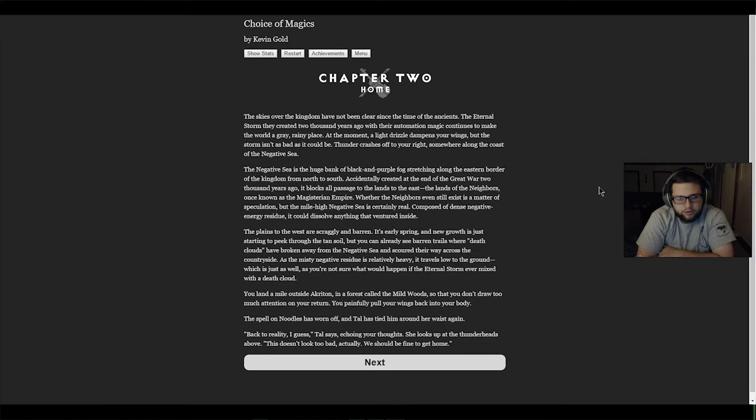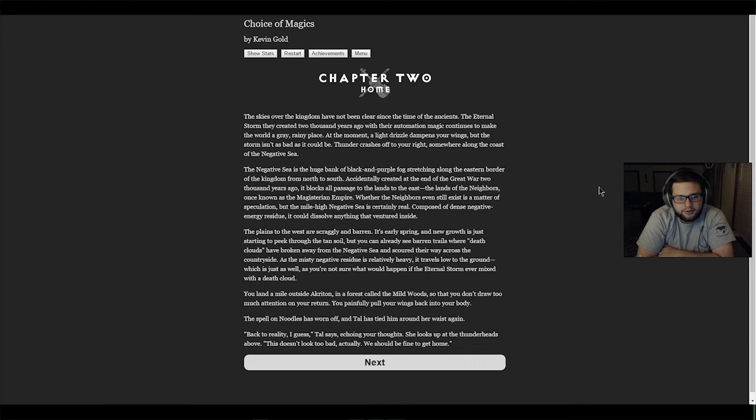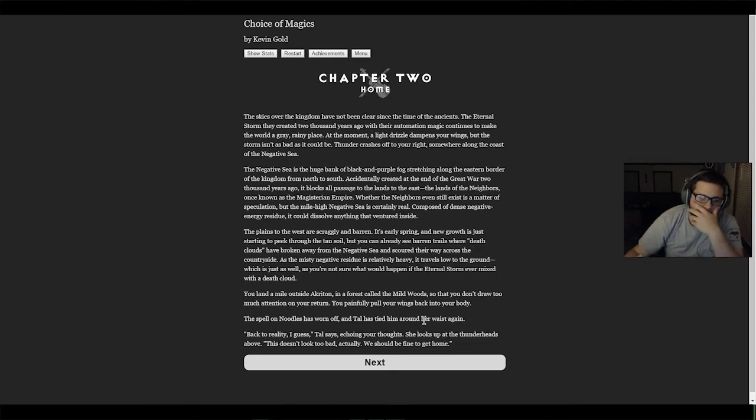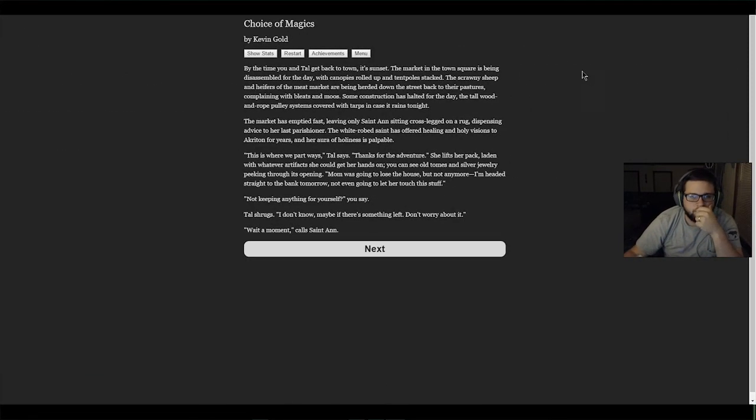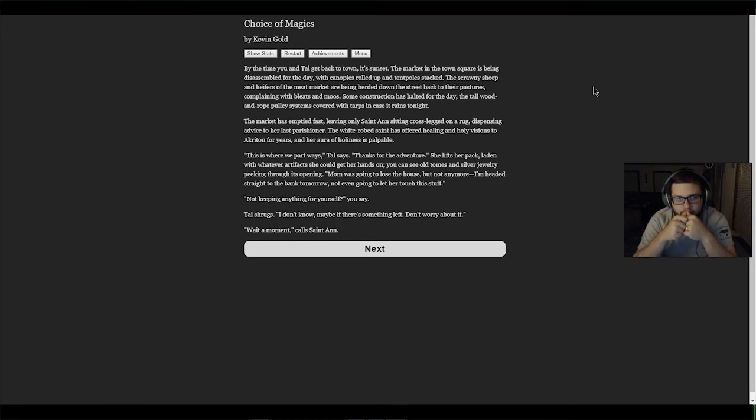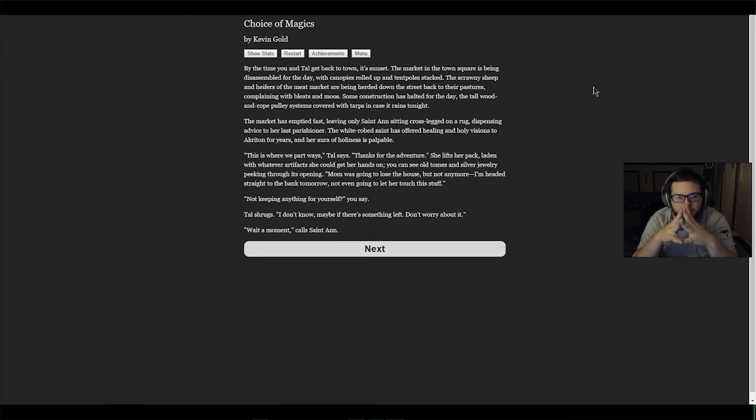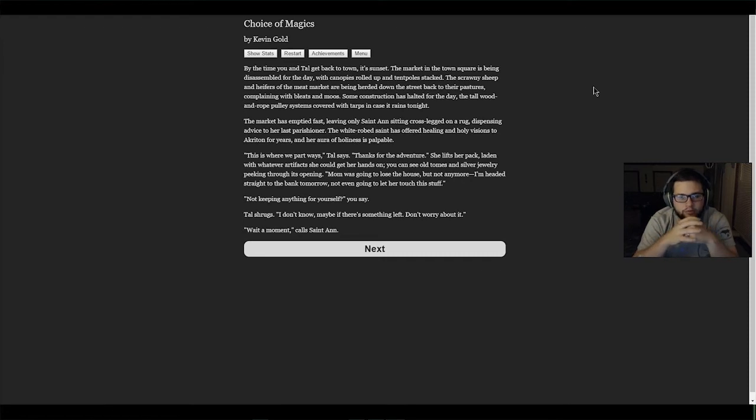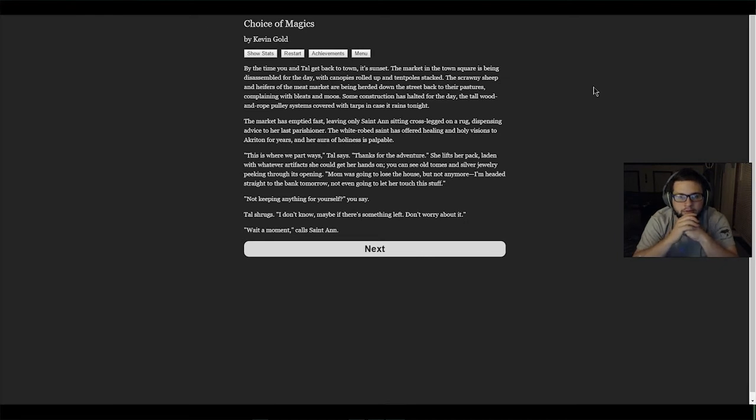The plains to the west are scraggly and barren. It's early spring and new growth is just starting to peek through the tan soil, but you can already see barren trails where death clouds have broken away from the Negative Sea and scoured their way across the countryside. You land a mile outside Akraton in a forest called the Mild Woods so that you don't draw too much attention. You painfully pull your wings back into your body. The spell on Noodles has worn off. 'Back to reality, I guess,' Tau says. By the time you get back to town at sunset, the market in the town square is being disassembled for the day. Good description, good writing - I'm there, I'm in this place.